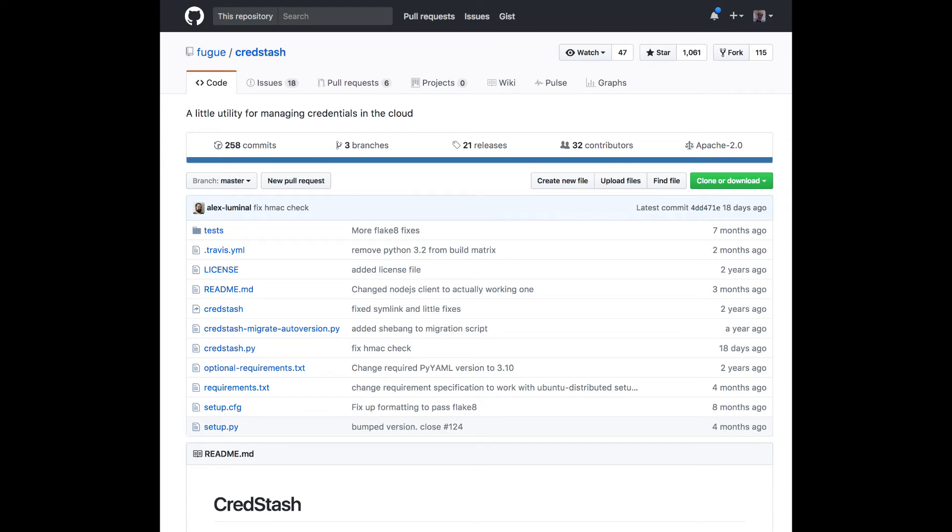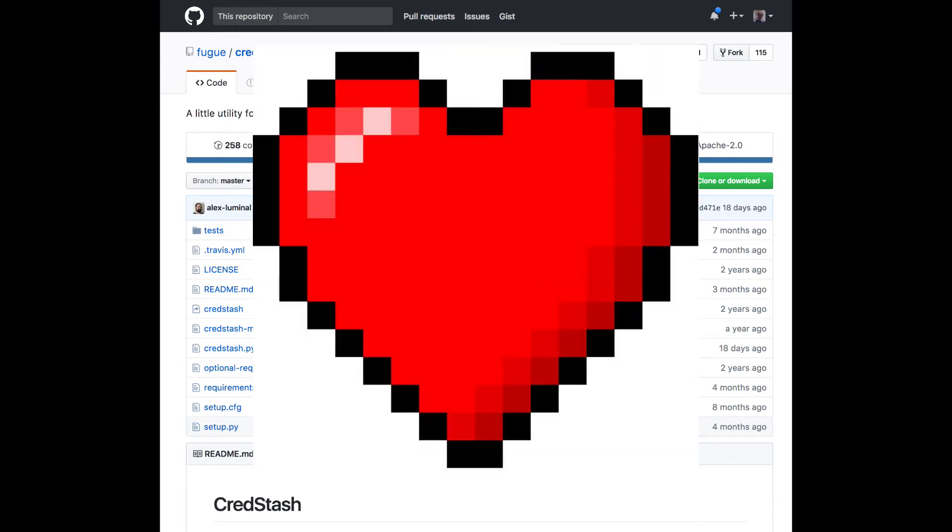So none of our secrets need be versioned with the application and can be different per environment region or AWS account. We love CredStash for keeping us safe from doing things like committing our secrets to Git.